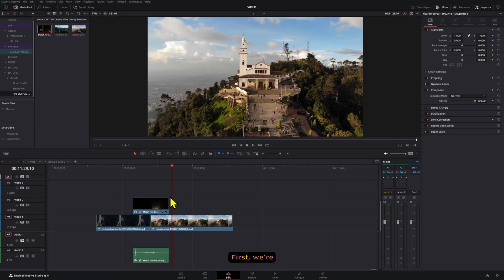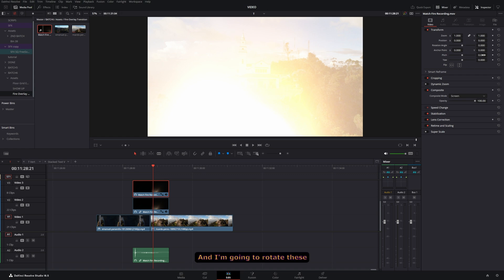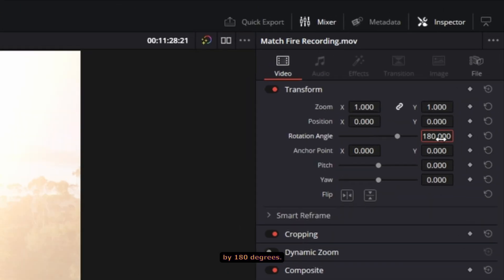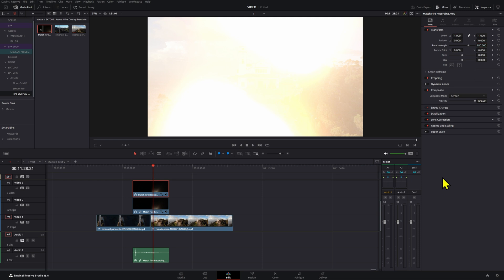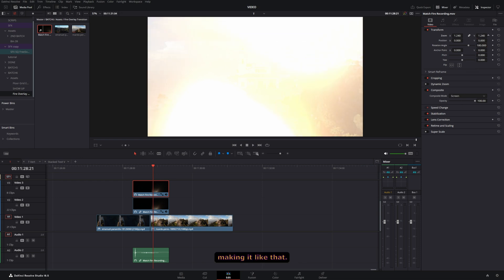There are a few extra things you can do to make this even better. Select these clips, duplicate them by holding Alt and dragging up, then rotate by 180 degrees. You can also play around with the scale and position a little bit.